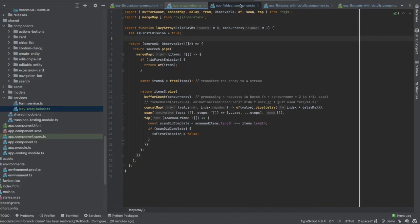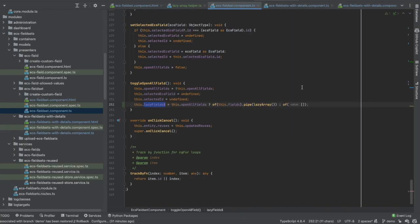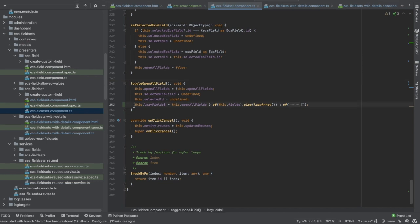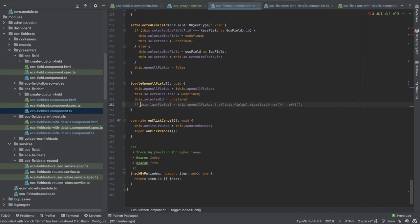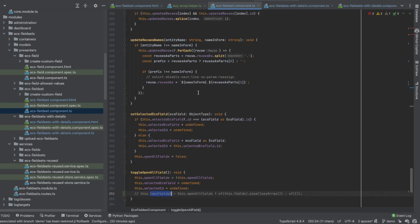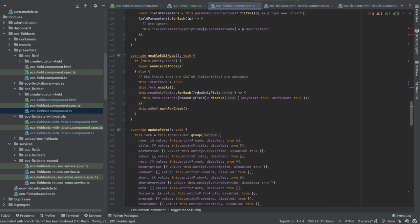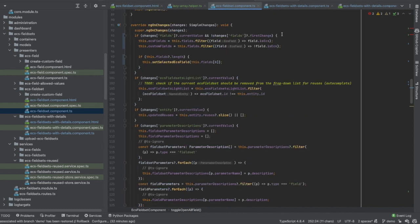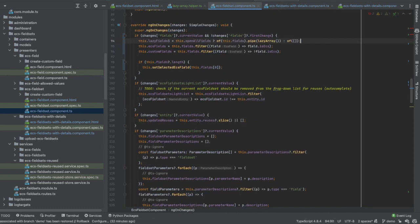So here we have achieved our goal, but I would like to show you something that you should be careful about. So let's say that I haven't set my observable here, but in the onChange here. So after receiving the fields, I try to initialize my observable.